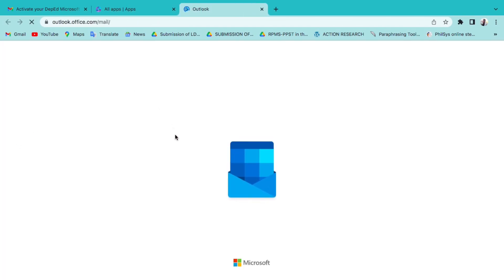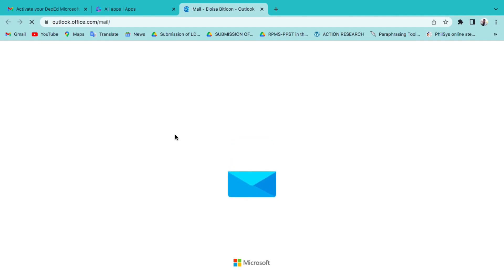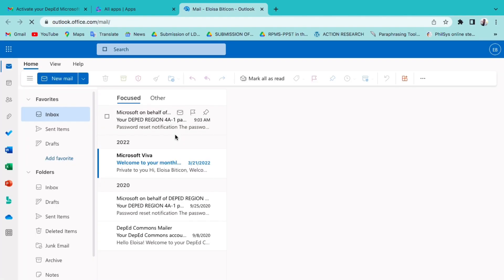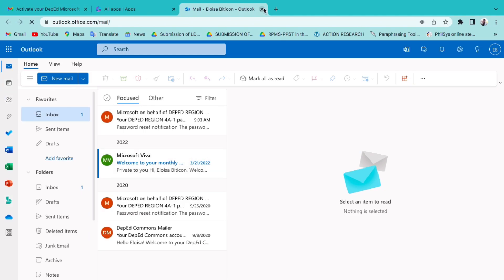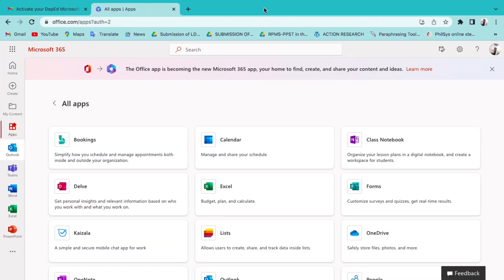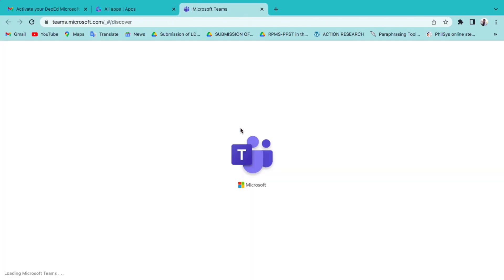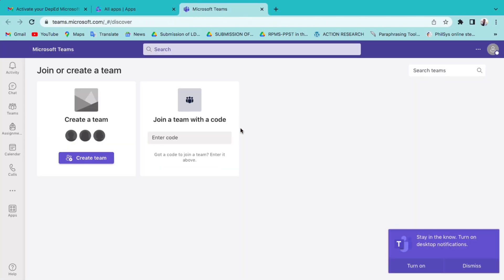This is Outlook — the email service we previously used with Google Mail or Gmail. This time, we will be using Microsoft Outlook. And this is MS Teams for video meetings, instant messaging, and real-time collaboration all in one location.